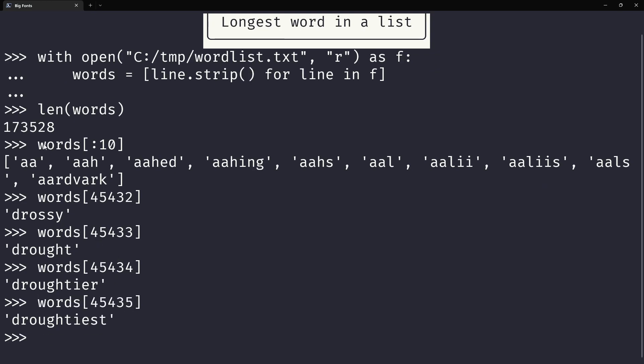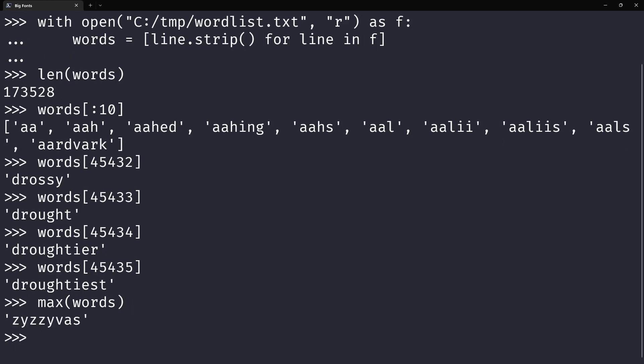What's the longest word in this list? Well, to find this, what you can do is you can use the max built-in, so max words. Now, it's not just max words, because this will find the word at the end. Because you can order strings in dictionary order, and so this will give you the last one.